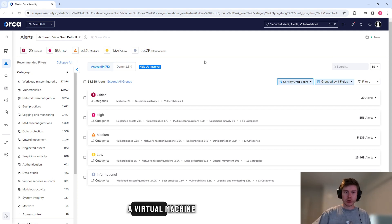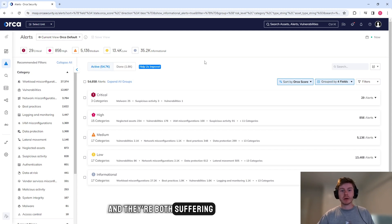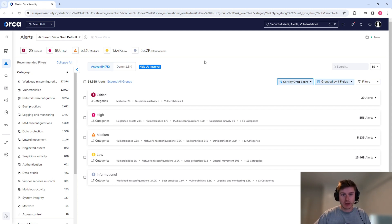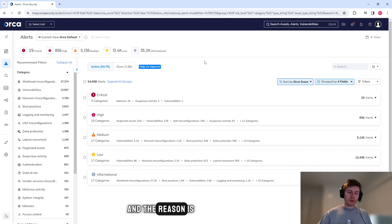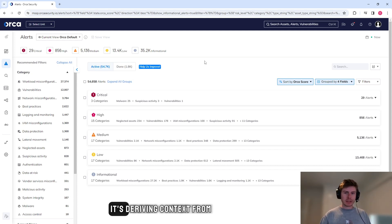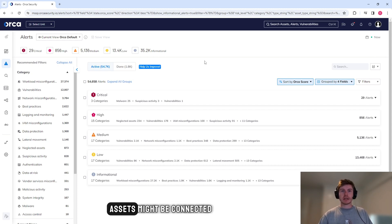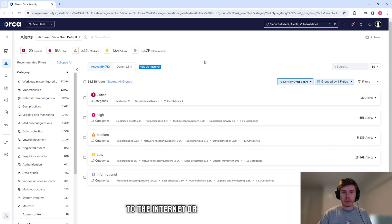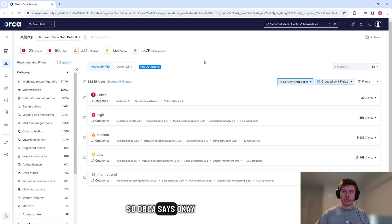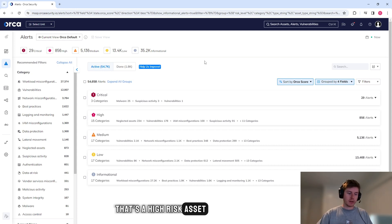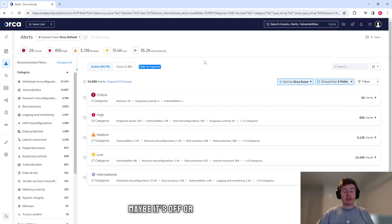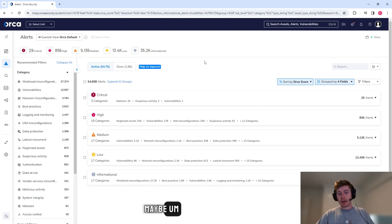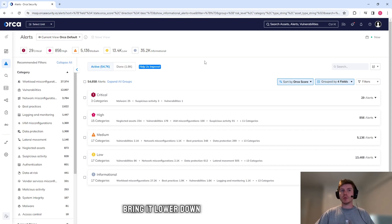So if I break that down, let's say we have two virtual machines and they're both suffering from the same CVE. Orca might say that one of those is critical and one of those is not. And the reason it's doing that is because it's deriving context from the rest of the environment. One of those assets might be connected to the internet and connected to a piece of data. So Orca says that's a high risk asset. Whereas the other asset, maybe it's off or maybe it's not connected to any of those data sources. That means it will bring it lower down in those categories.